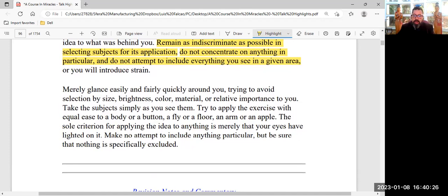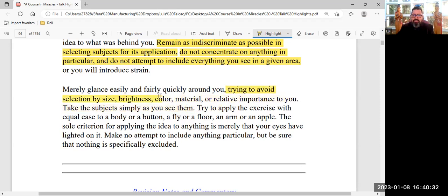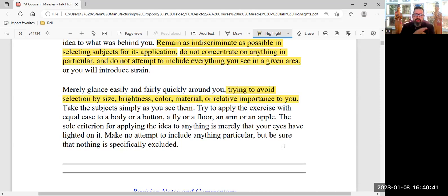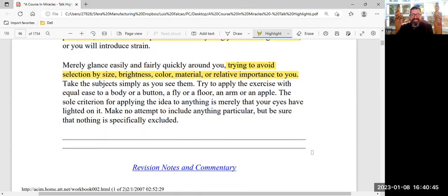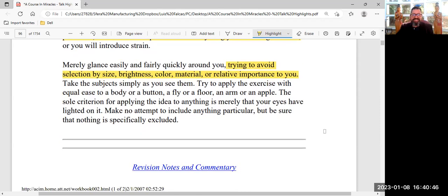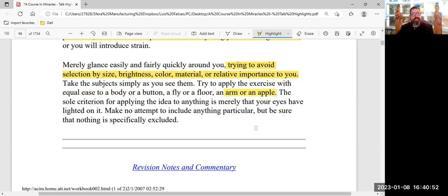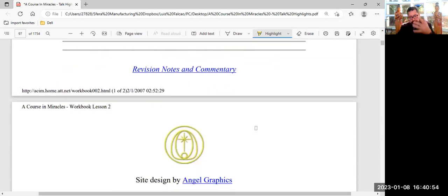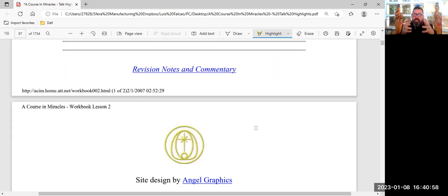So, when you practice this exercise, be wary of how we judge. So, be wary of avoiding selections by size, brightness, color, material, relative importance to you. This car is more important than my bicycle. These motorcycles are more important than my girlfriend. Oops. My arm is more important than an apple unless I'm hungry. So, it's taking you into non-dual space. A Course in Miracles is a non-dual understanding of self.